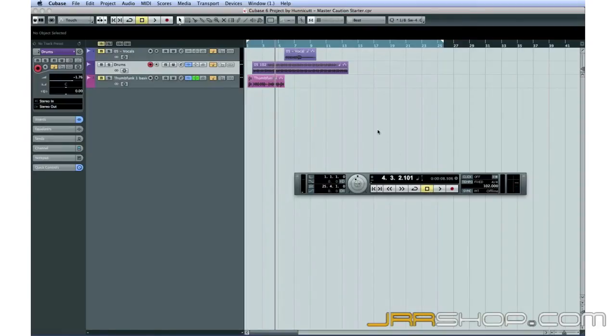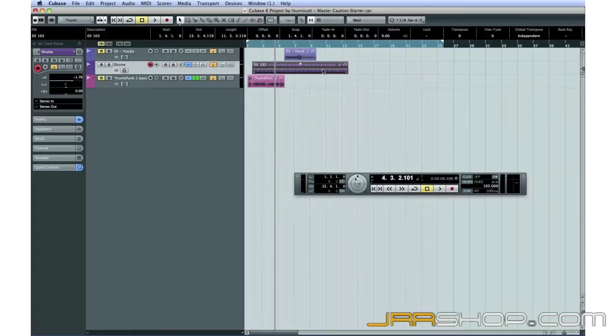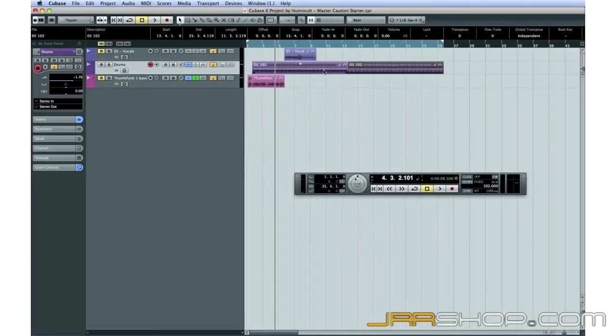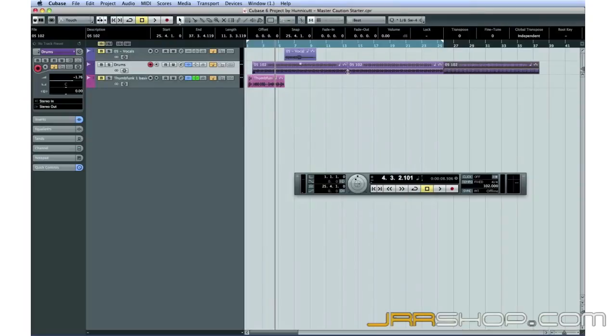The next thing we need to do is copy this loop to lengthen our drum track. There are several ways to do this. You can select the audio event and press Command or Control and D for Duplicate. This will make a copy and automatically paste it into position after the original.